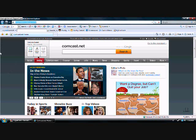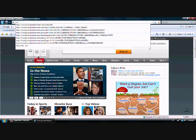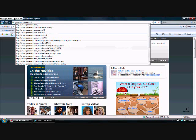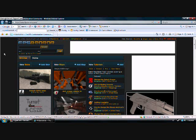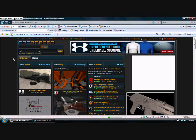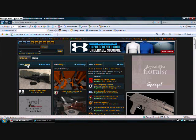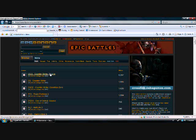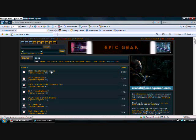Hello, and in this tutorial, I'm going to be showing you how to get skins. So you're going to need to go to FPSBanana.com. Then you're going to go to Skins, click on that — CSS Counter-Strike Source.